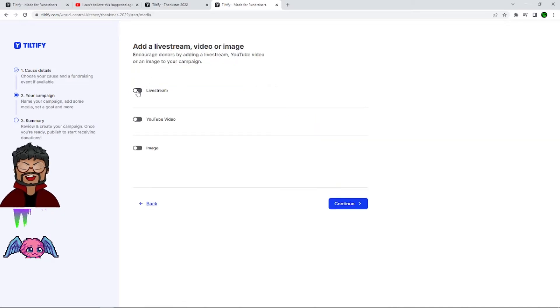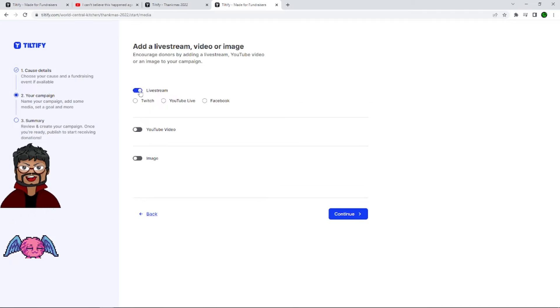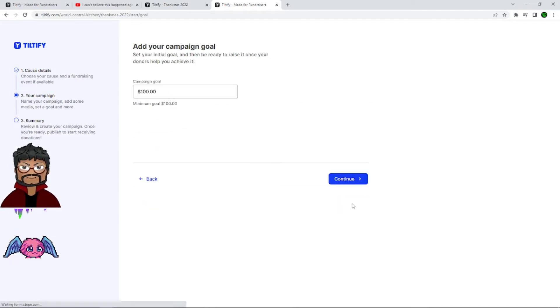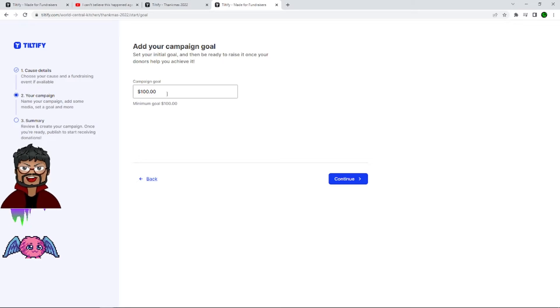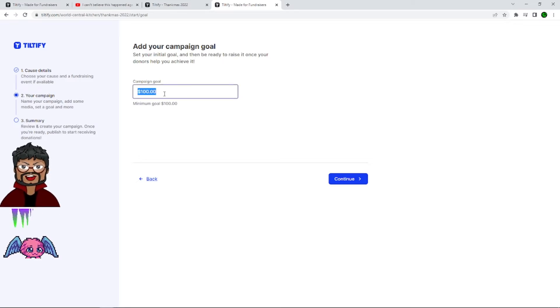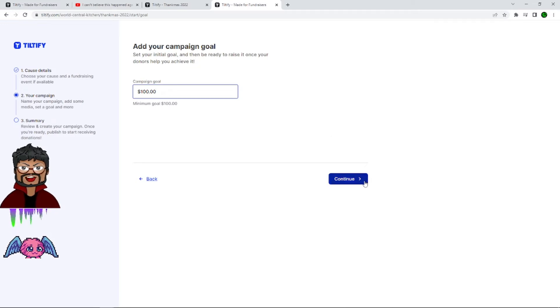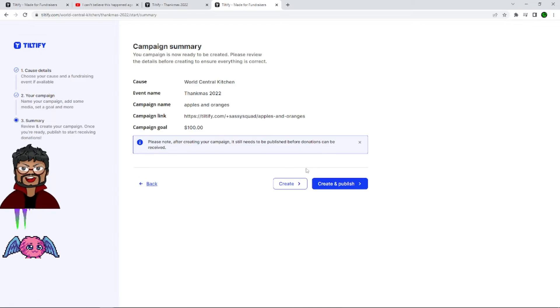Here you can link a live stream, video, or an image. And you can go wild with this. I will be linking my Twitch to it eventually. Hit continue. And here we come to the campaign goal. One thing to keep in mind about the campaign goal is the minimum amount that you put in cannot be changed once the campaign goes live. So be very mindful of that. You can always increase it, but you can't reduce the goal. Hit continue.